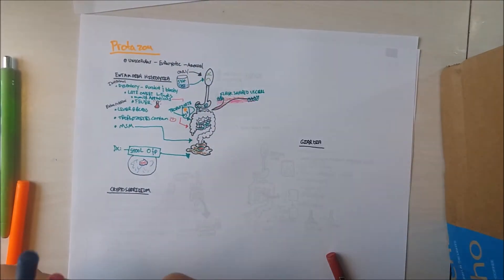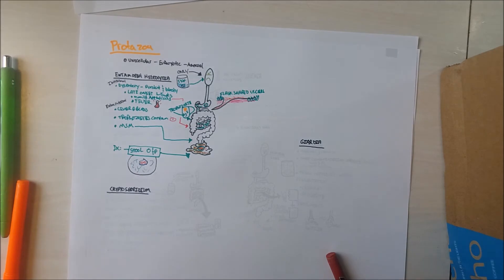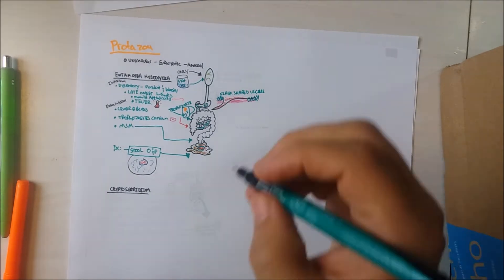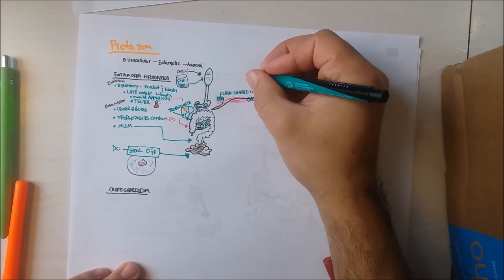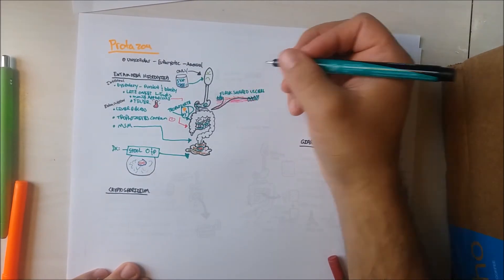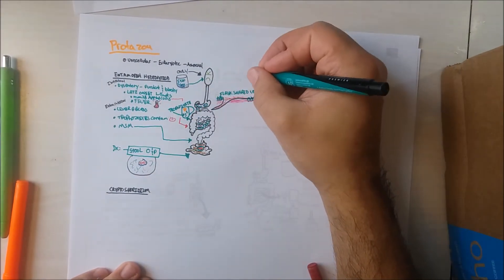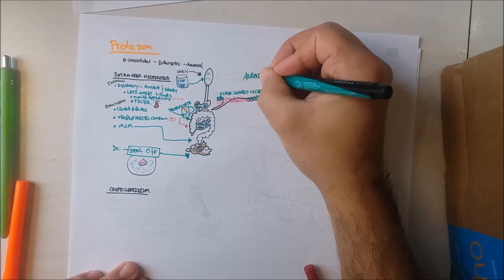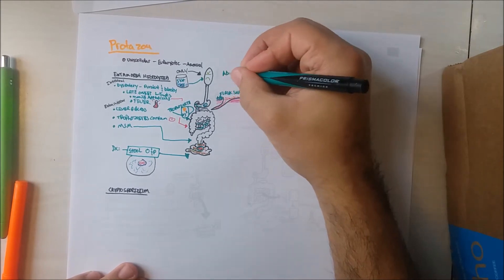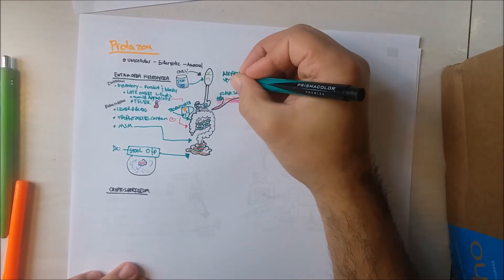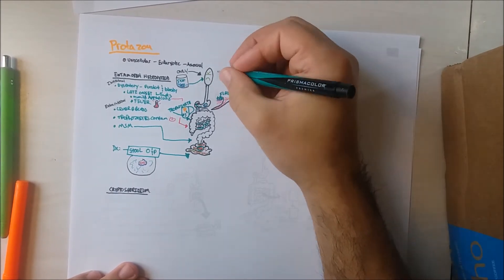In summary, a person with Entamoeba histolytica may present clinically with anemia, abdominal pain, vomiting, and fever.